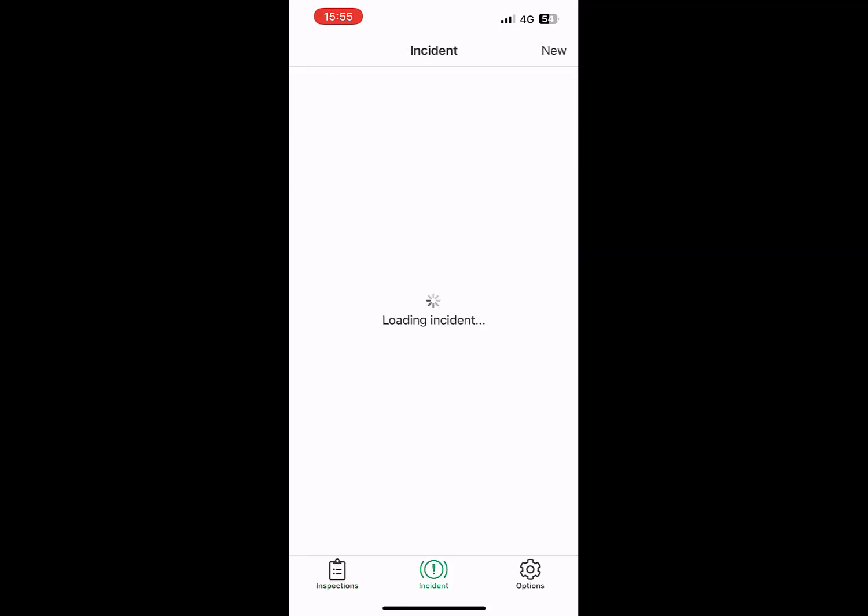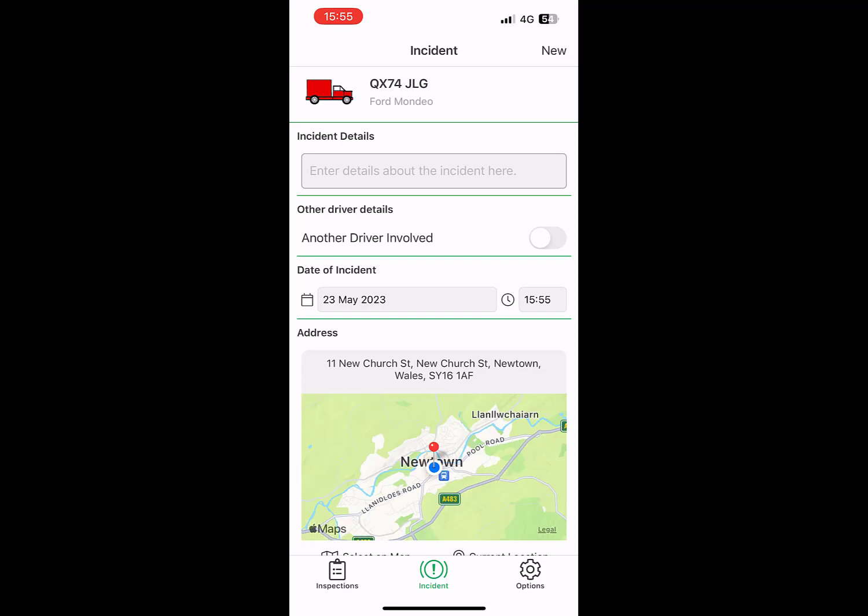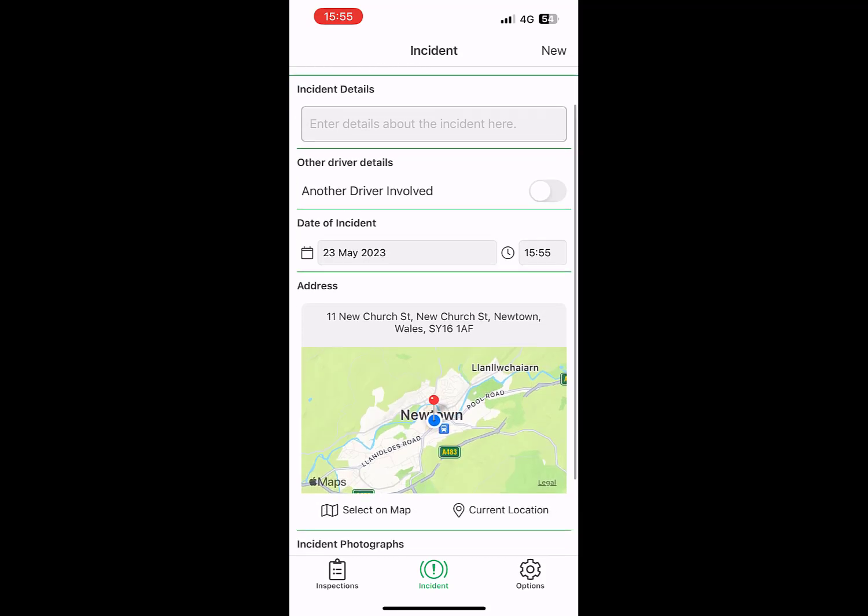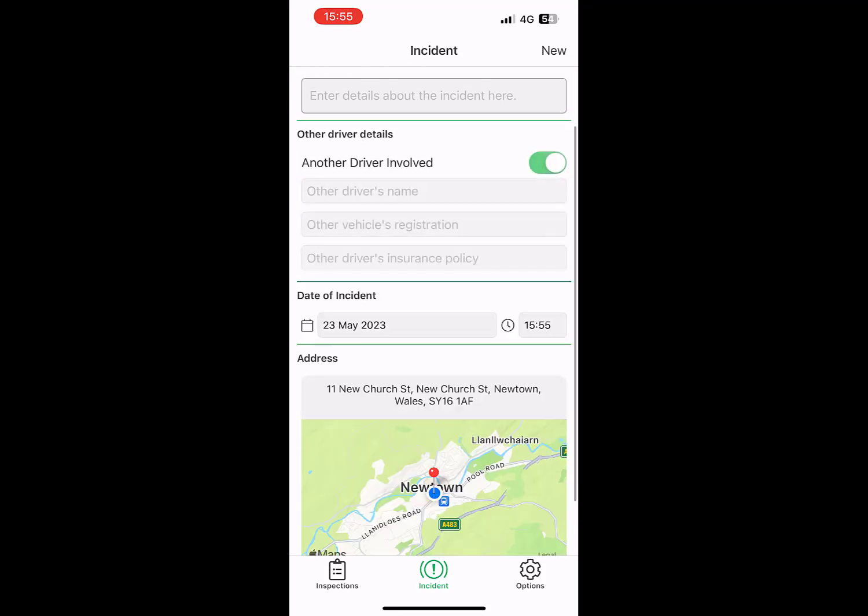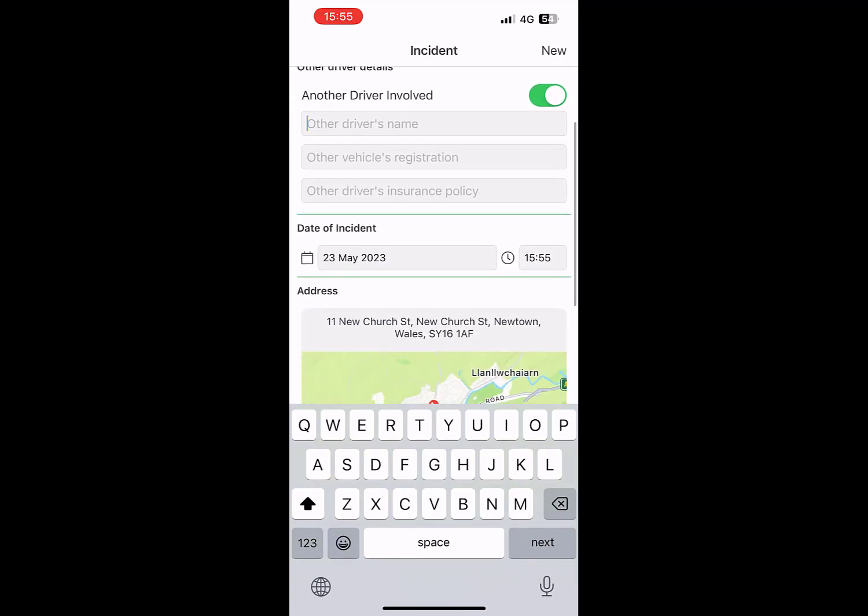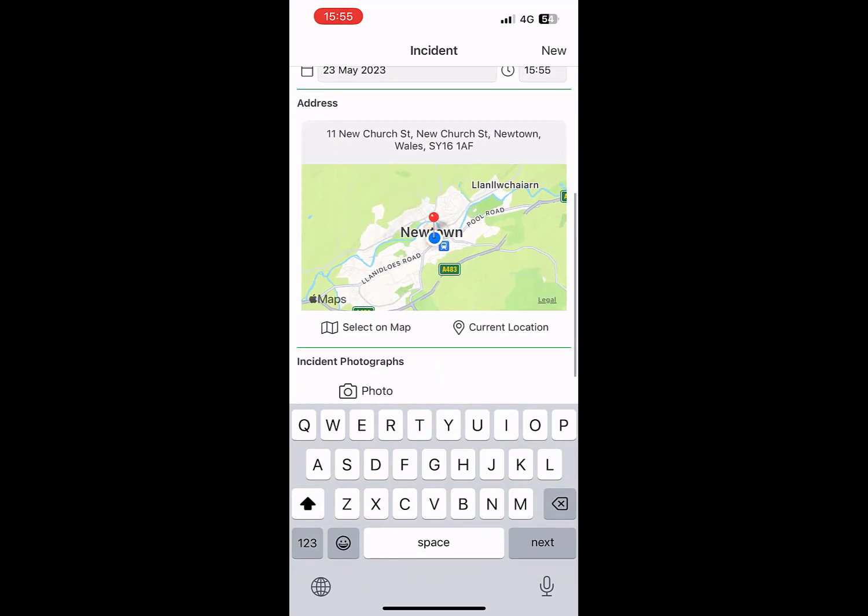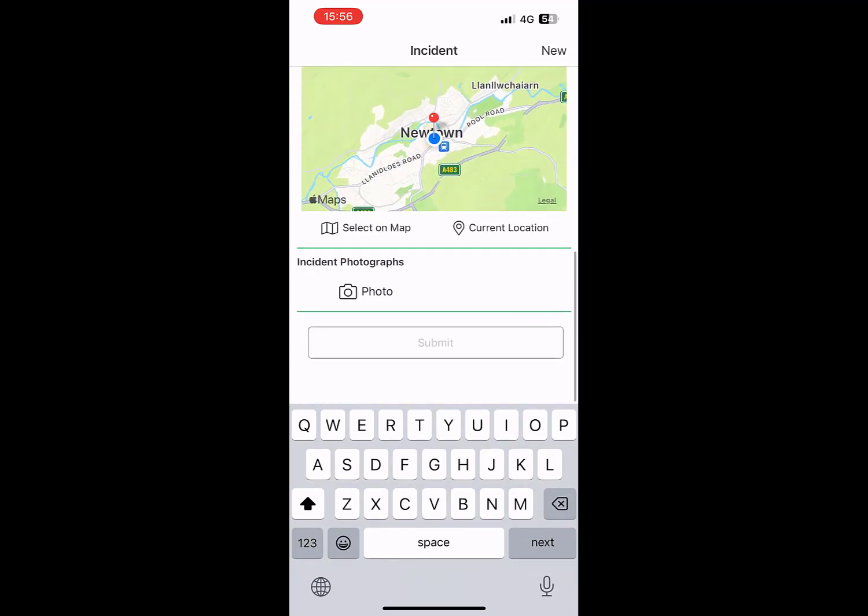You may also record incidents with the app such as accidents or collisions. You have the option of adding another driver to the incident report including their name, registration, and insurance policy information.